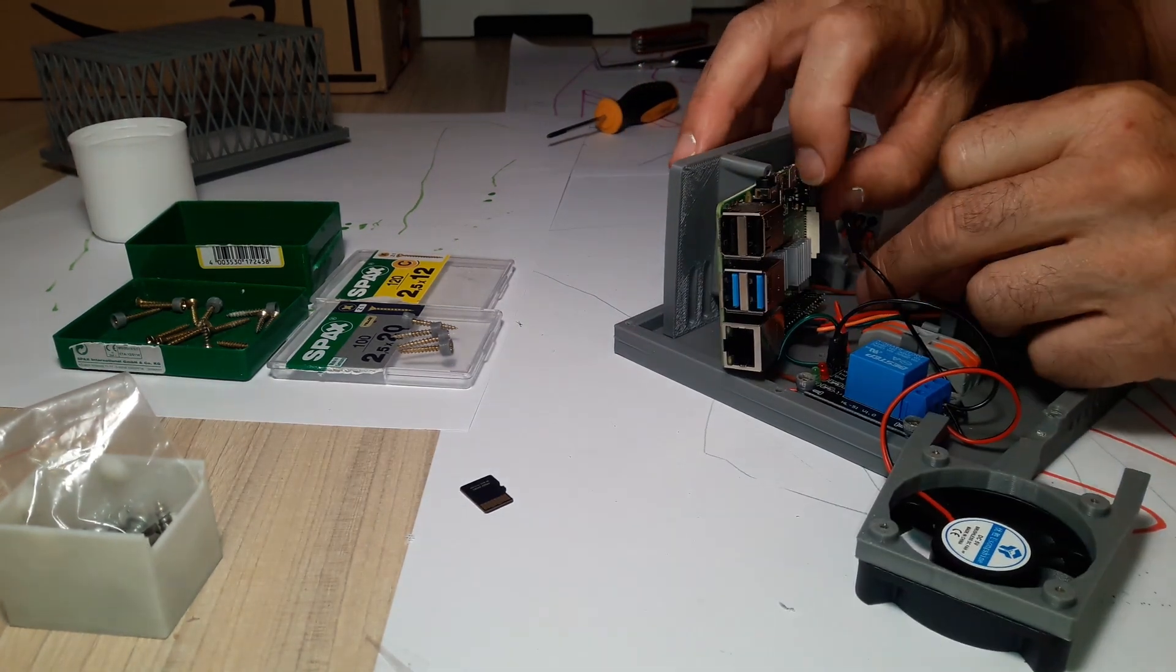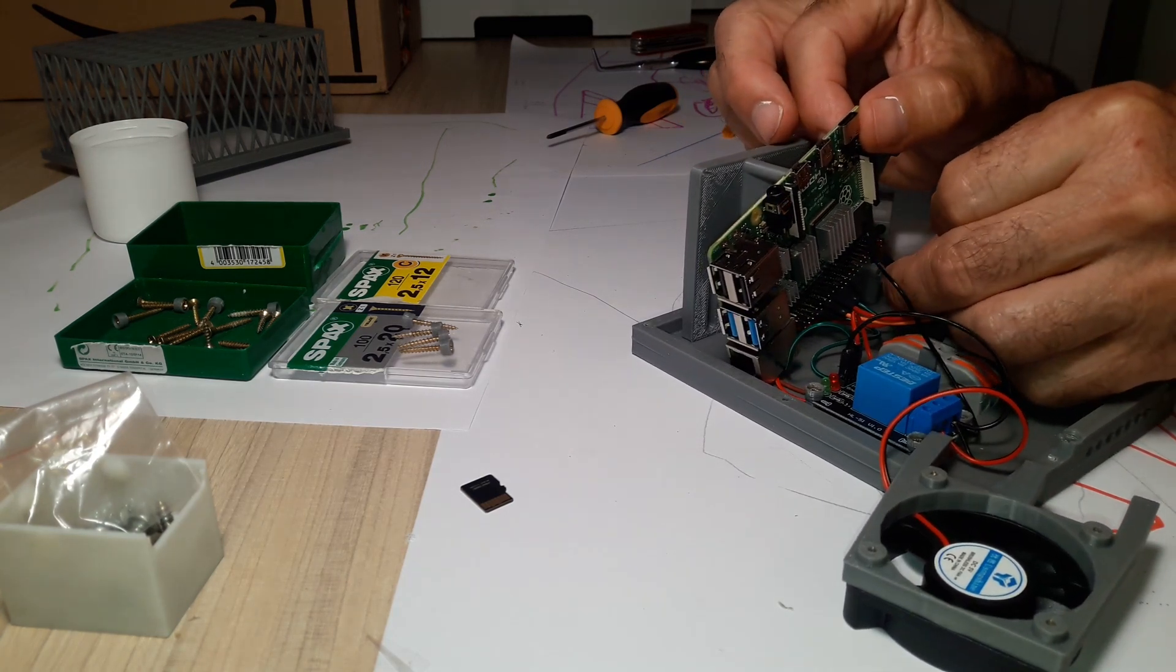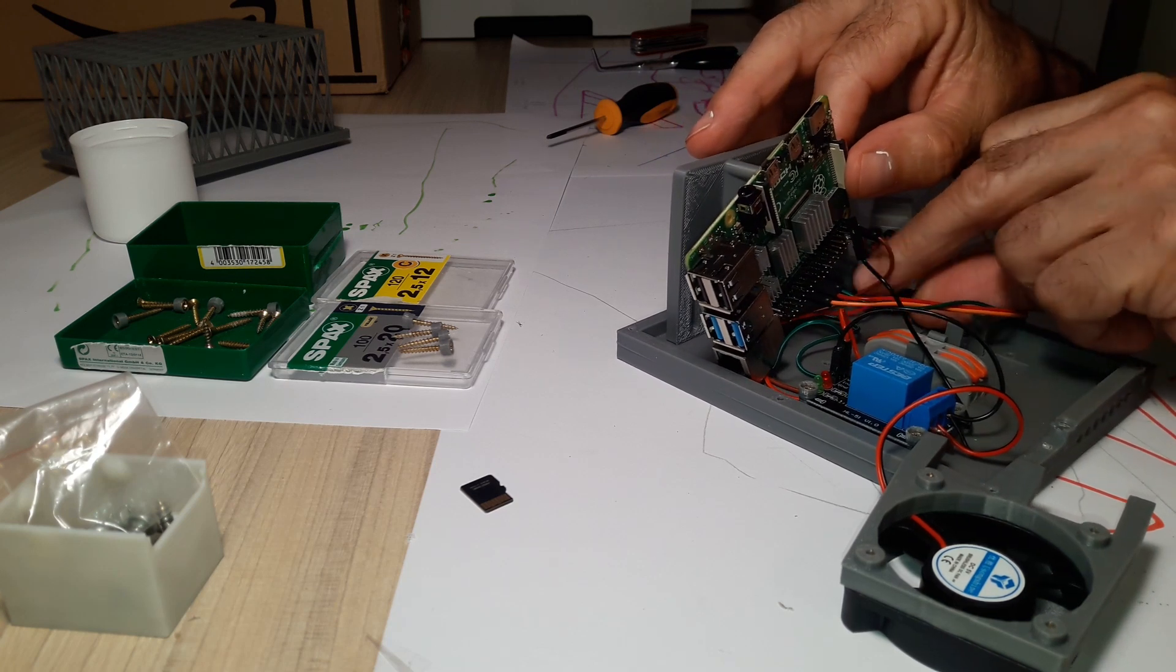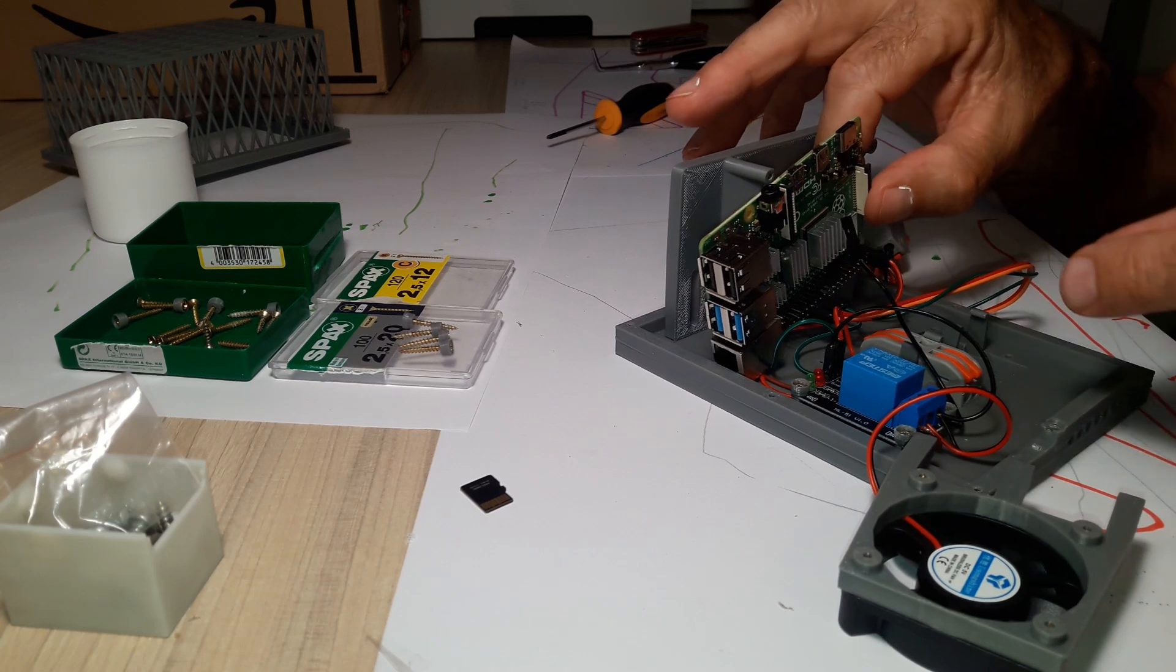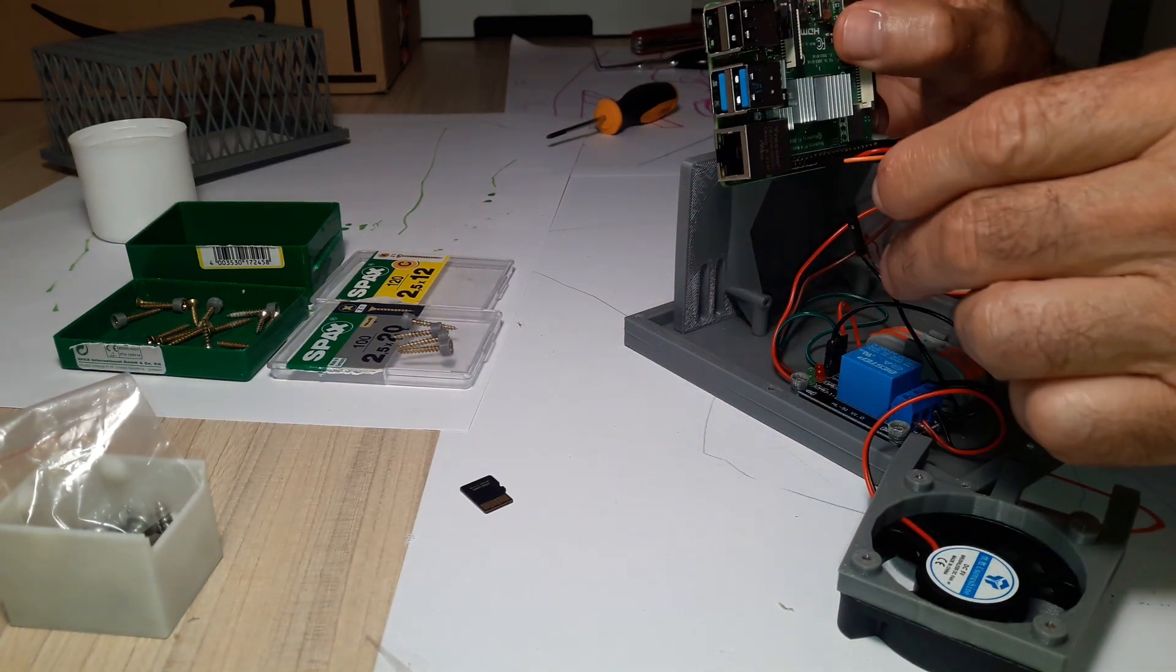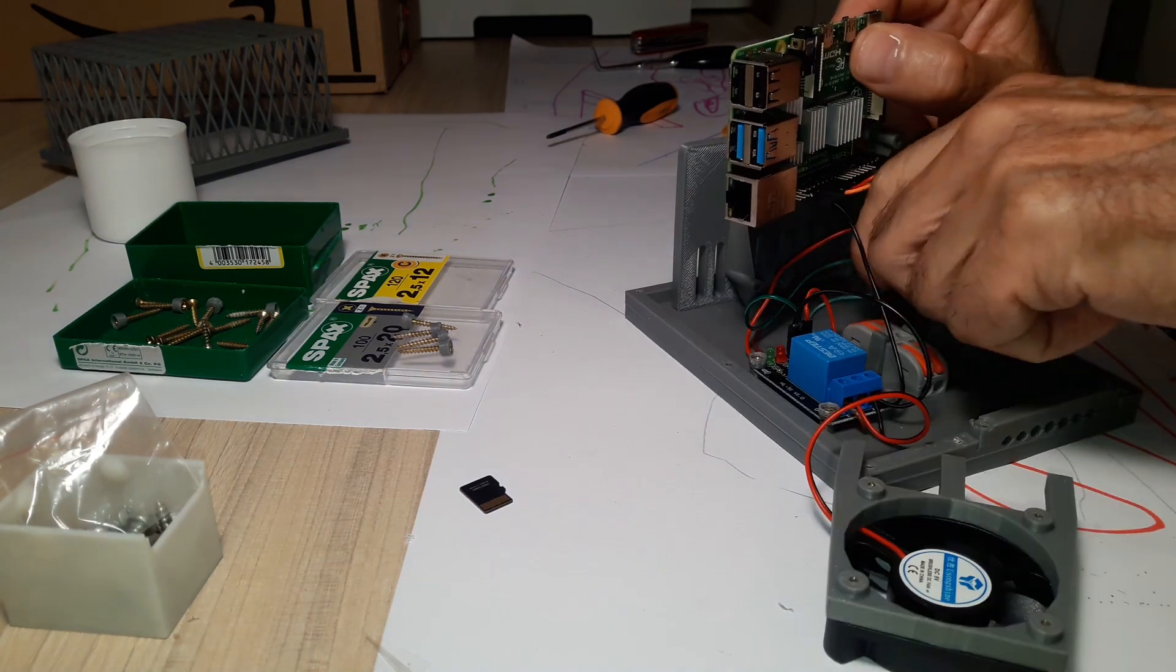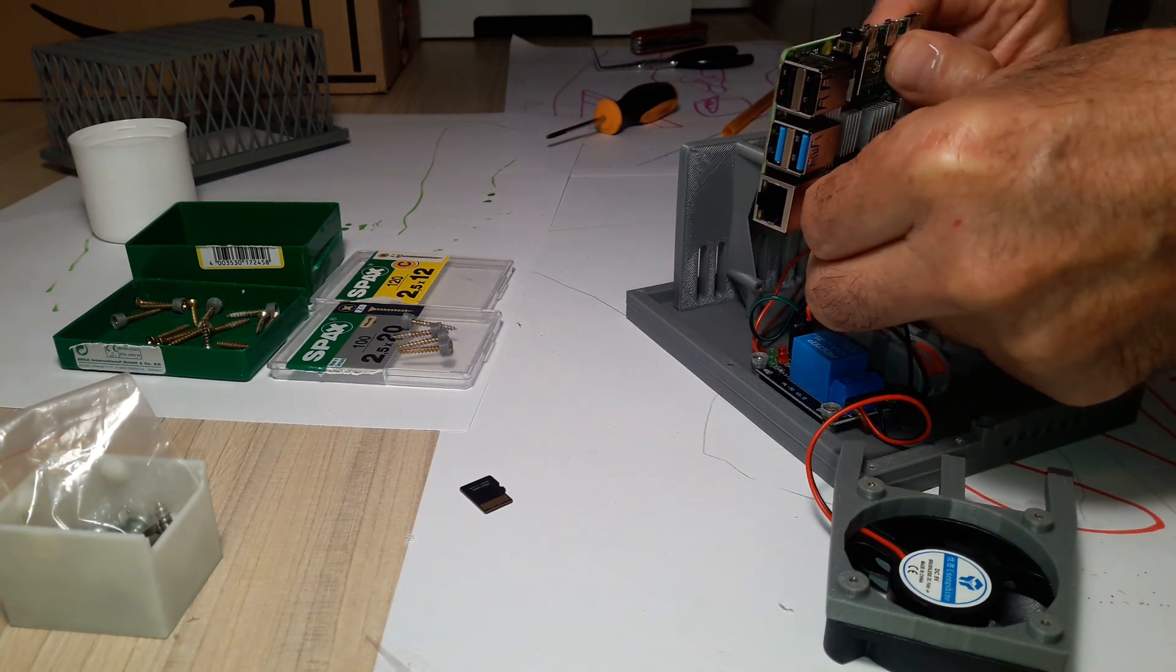Now we will proceed to the assembly. First we connect the four cables of the relay diagram. First the brown cable to terminal 2, plus 5 volts. Red wire to terminal 1, 3.3 volts. The black wire to terminal 34, ground. And finally the green wire to terminal 36, GPIO 16.